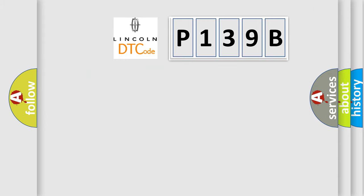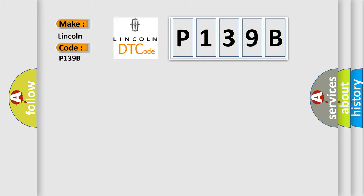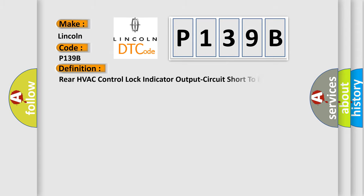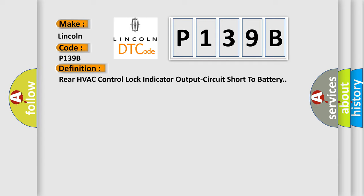So, what does the diagnostic trouble code P139B interpret specifically for Lincoln car manufacturers? The basic definition is: Rear HVAC control lock indicator output circuit short to battery.